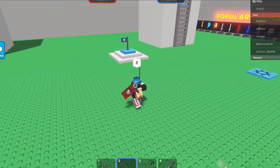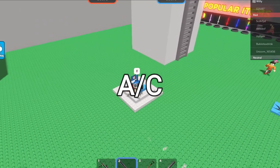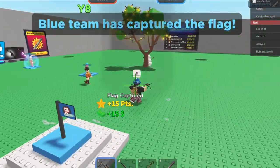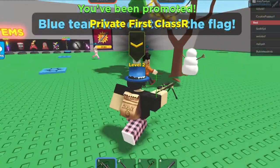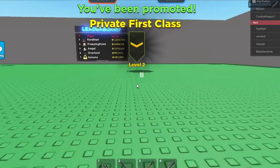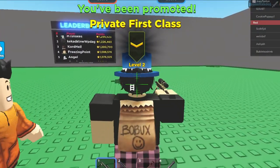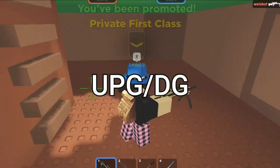Next is A/C, which stands for accept or counter. You see this everywhere — Discord, trade hangouts. It just means: do you accept the trade or do you counter it? If you didn't know, you can counter inbound trades on Roblox.